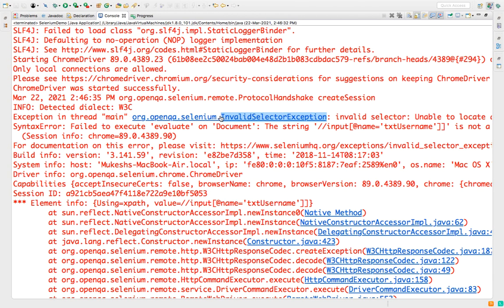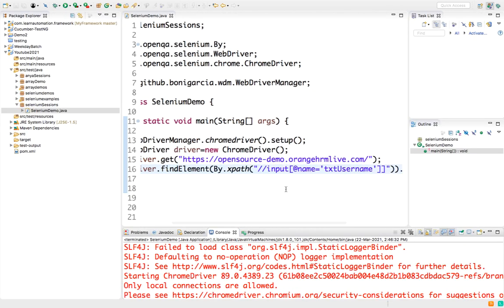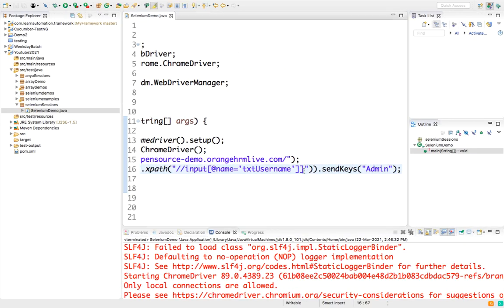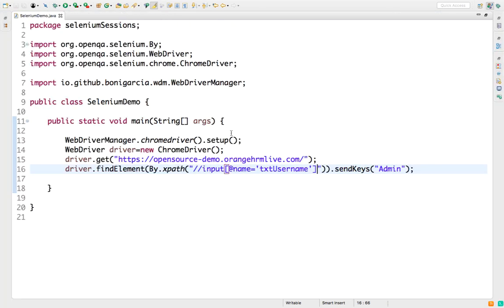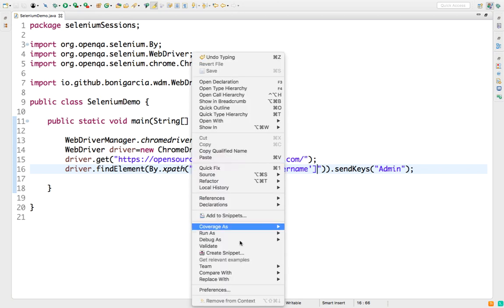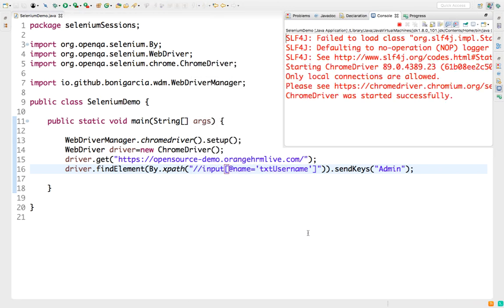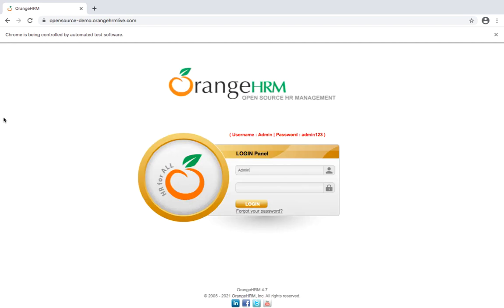So what I will do, I will just remove this additional bracket here which we added forcefully just to show you this exception. Now this XPath is valid, so the moment you run this you will get proper output. It will go to that particular field and it will enter admin. So just let's see it and you can see it has entered. That's a very quick issue.